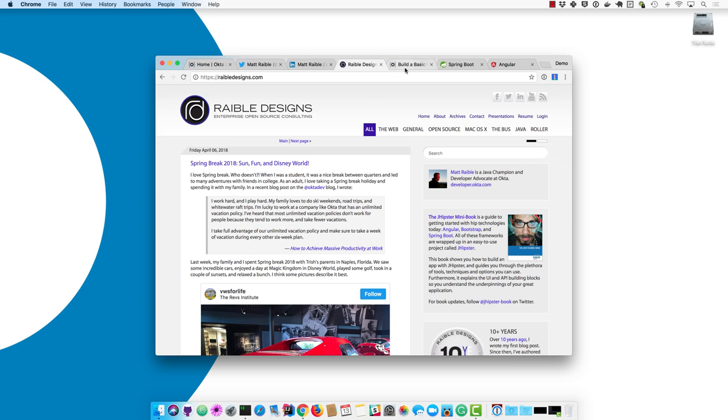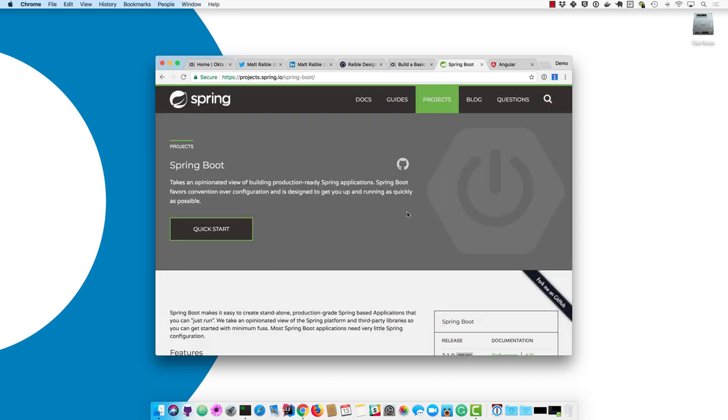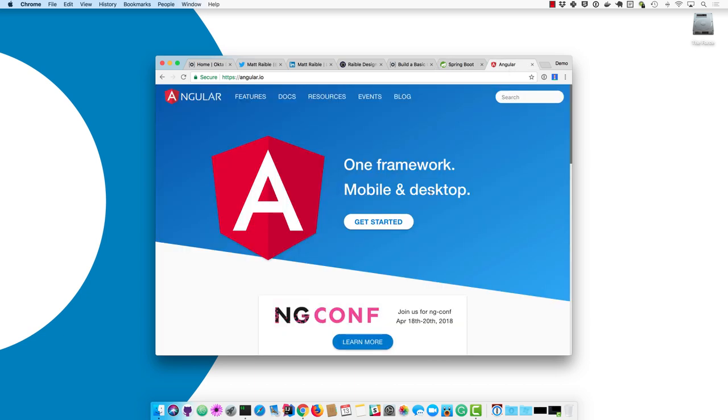And today we're going to be doing a basic CRUD tutorial and building an app with Angular 5 and Spring Boot 2.0. Spring Boot is an opinionated way of building production-ready Spring applications. You can build web applications and APIs very quickly and easily with the Spring Platform and Spring Boot. And we'll also be using Angular, which is a very popular framework for building front-end applications with TypeScript.